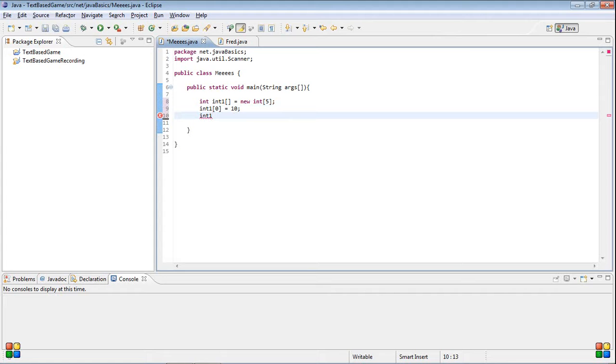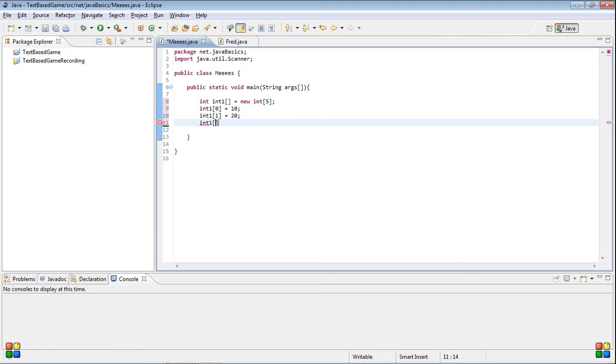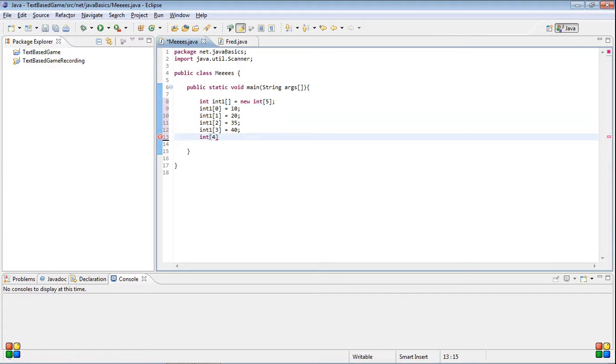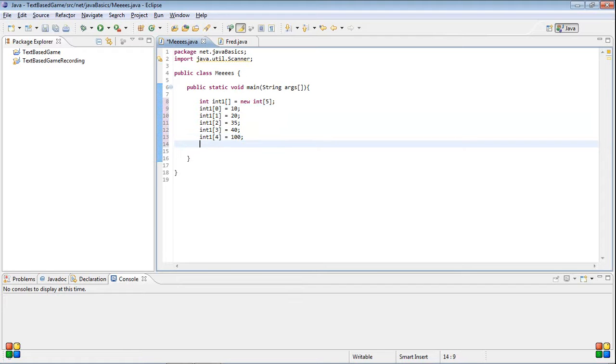Int one, one equals twenty. Int one, two equals thirty-five. Int one, three... Int one, four. Then, you'll see here, if we try to do int one five, it should give us an error.